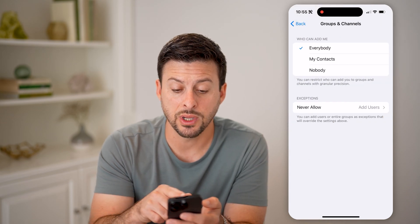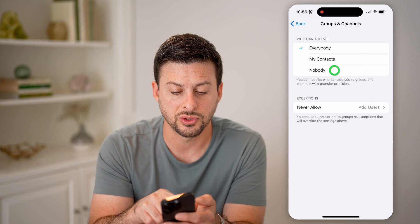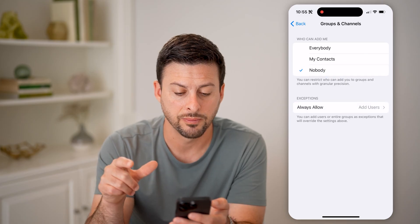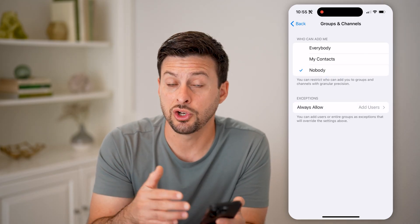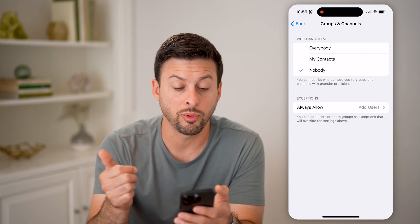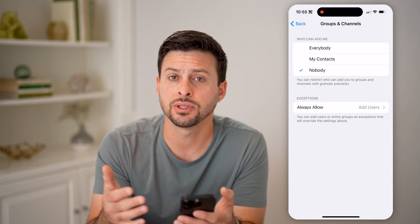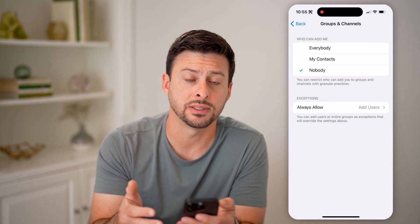This says 'Who can add me,' and I'm going to switch this to Nobody. By switching it to Nobody, essentially this means that no one can add me to a group or to a channel — this cancels all of those invites.